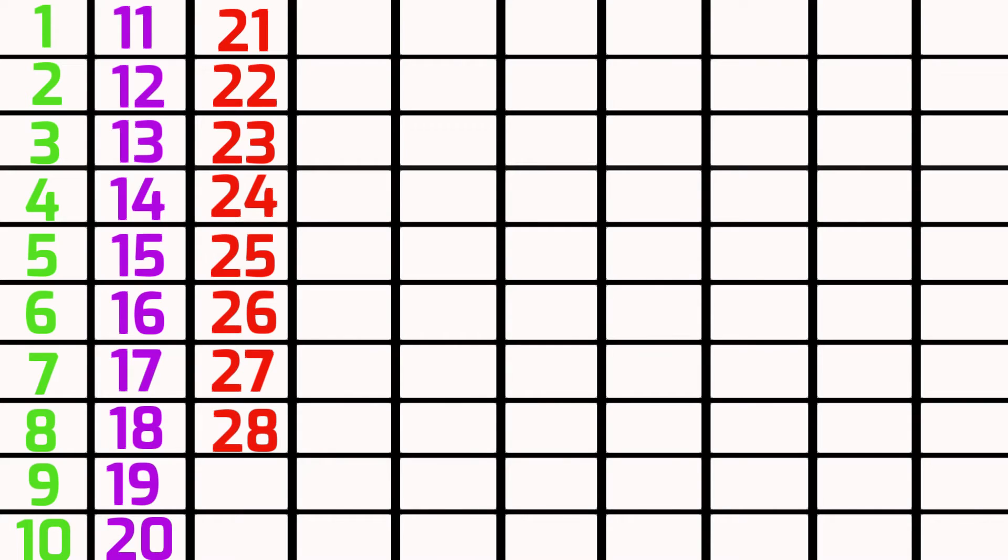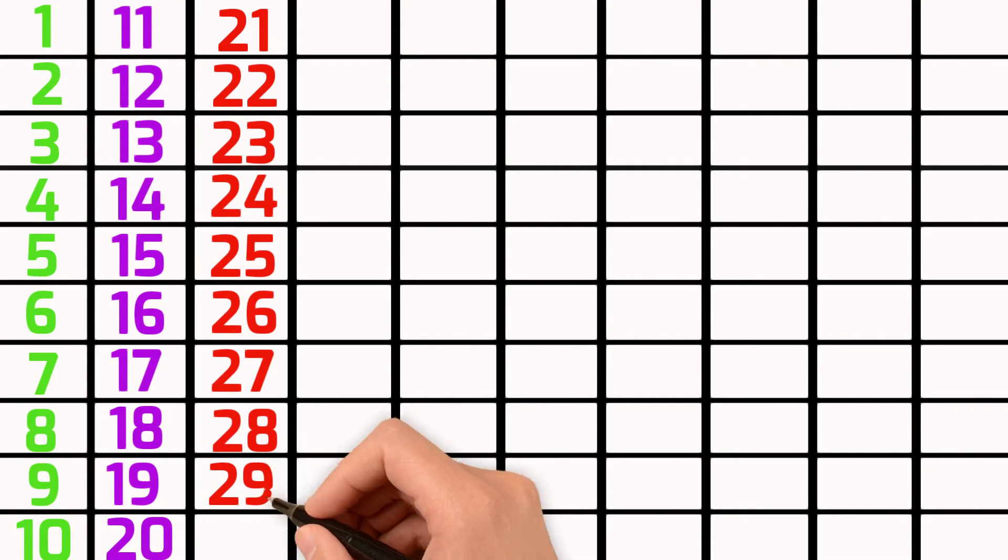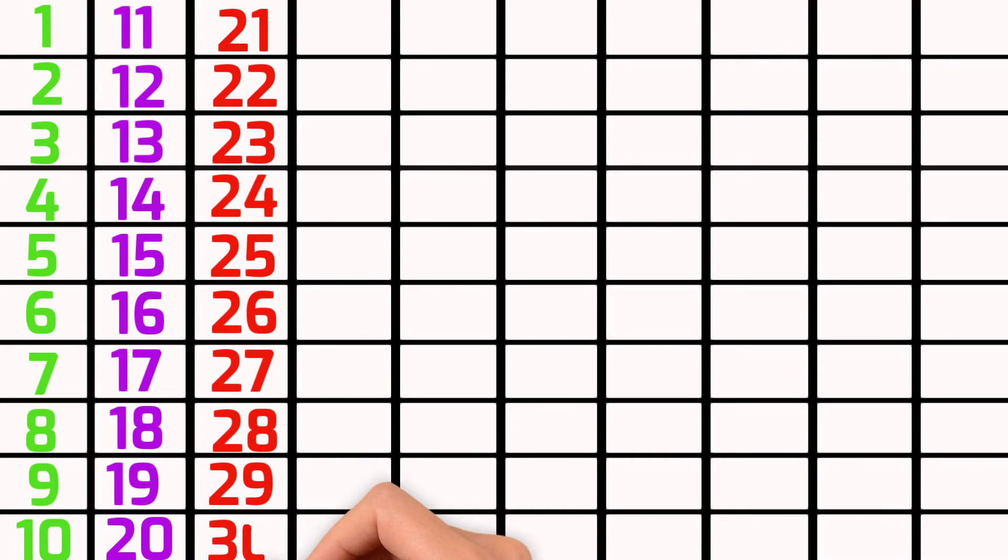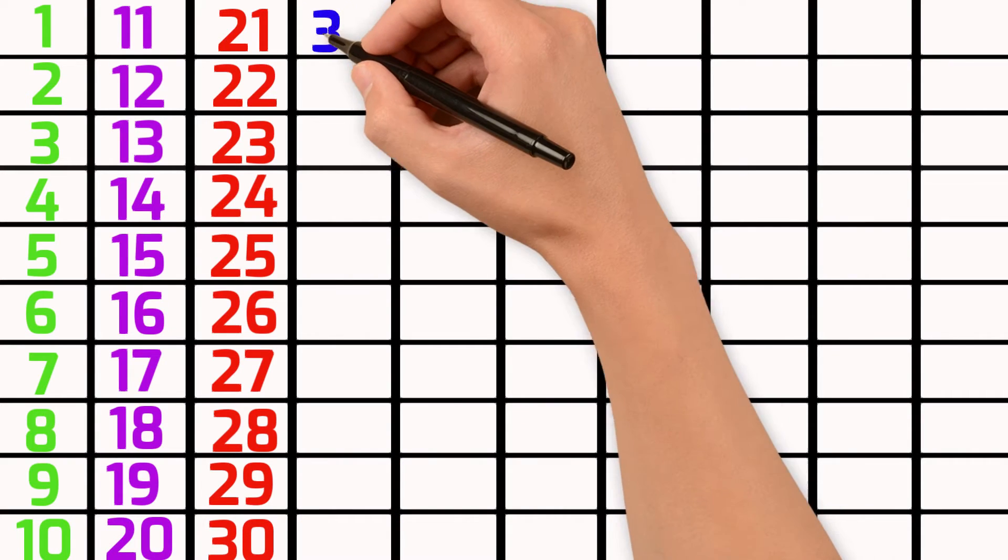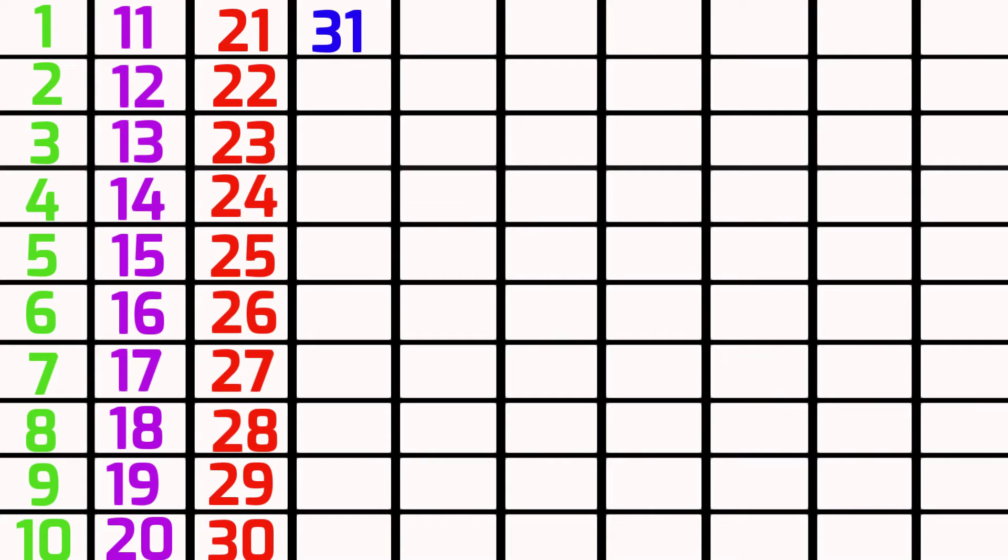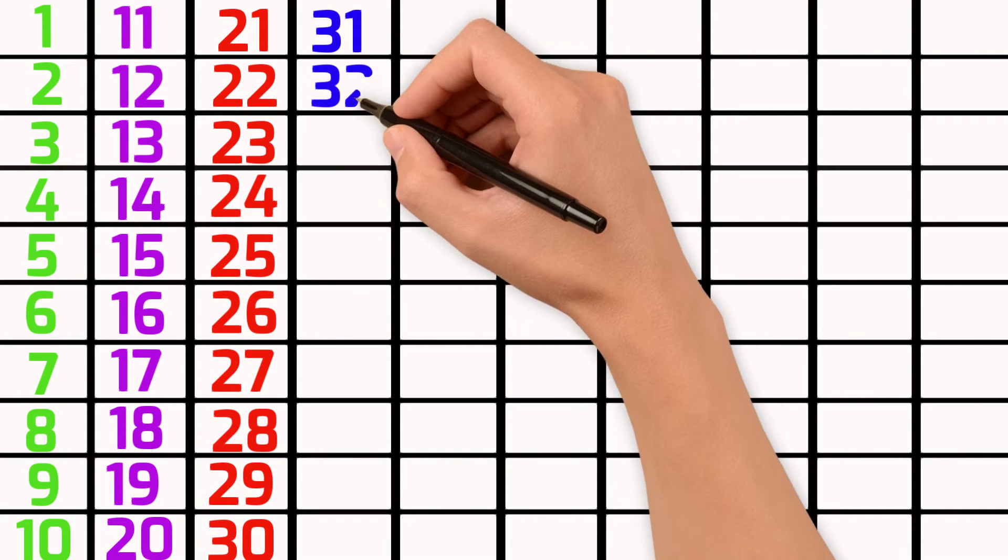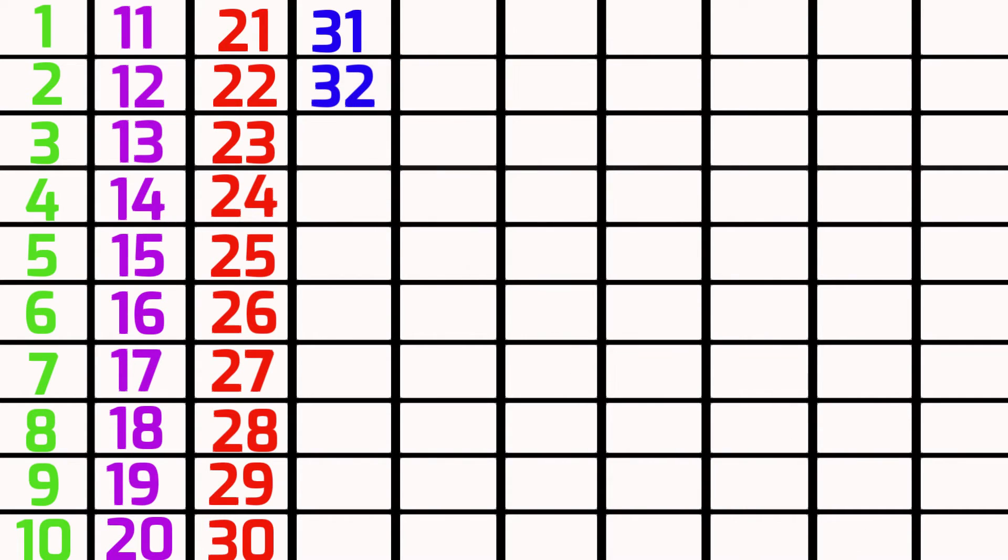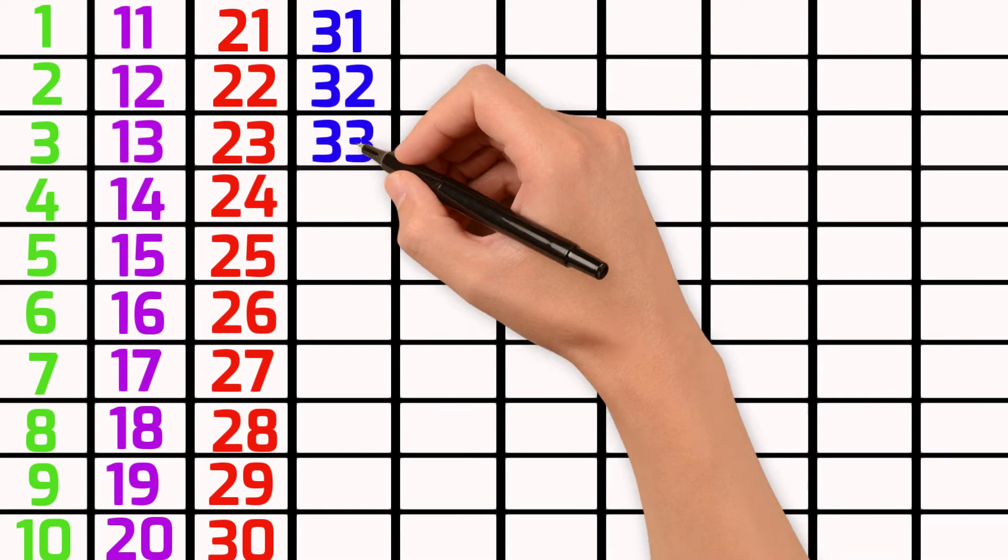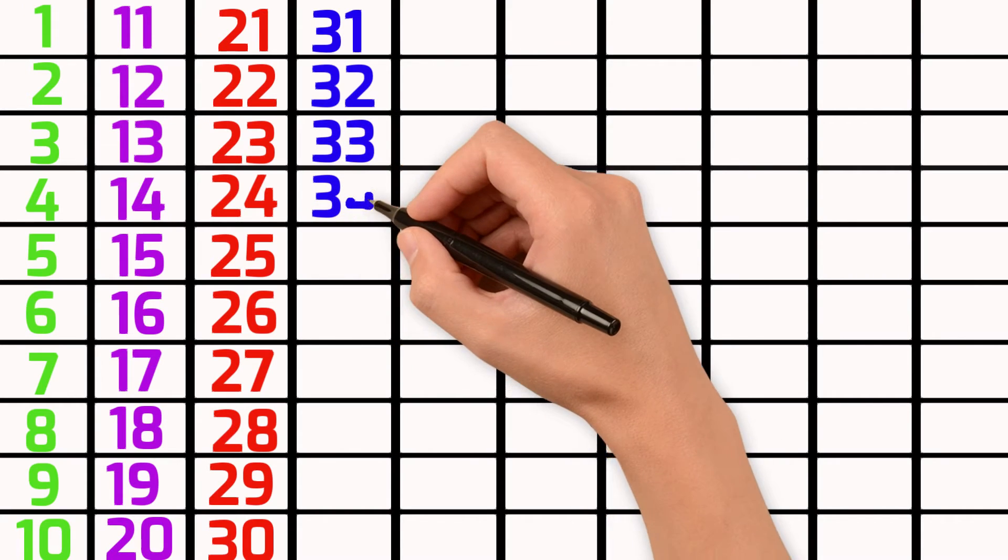Twenty-eight, twenty-nine, thirty, thirty-one, thirty-two, thirty-three, thirty-four.